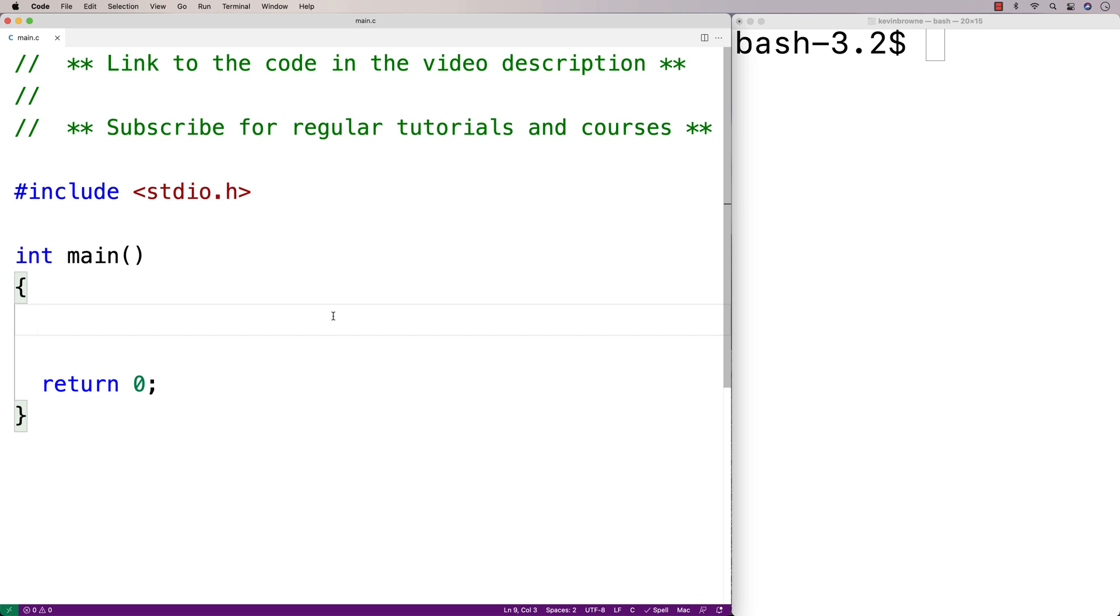In this video, we're going to share a global variable across multiple files by using the extern keyword in C. The situation is we have this main.c file with our main function in it.